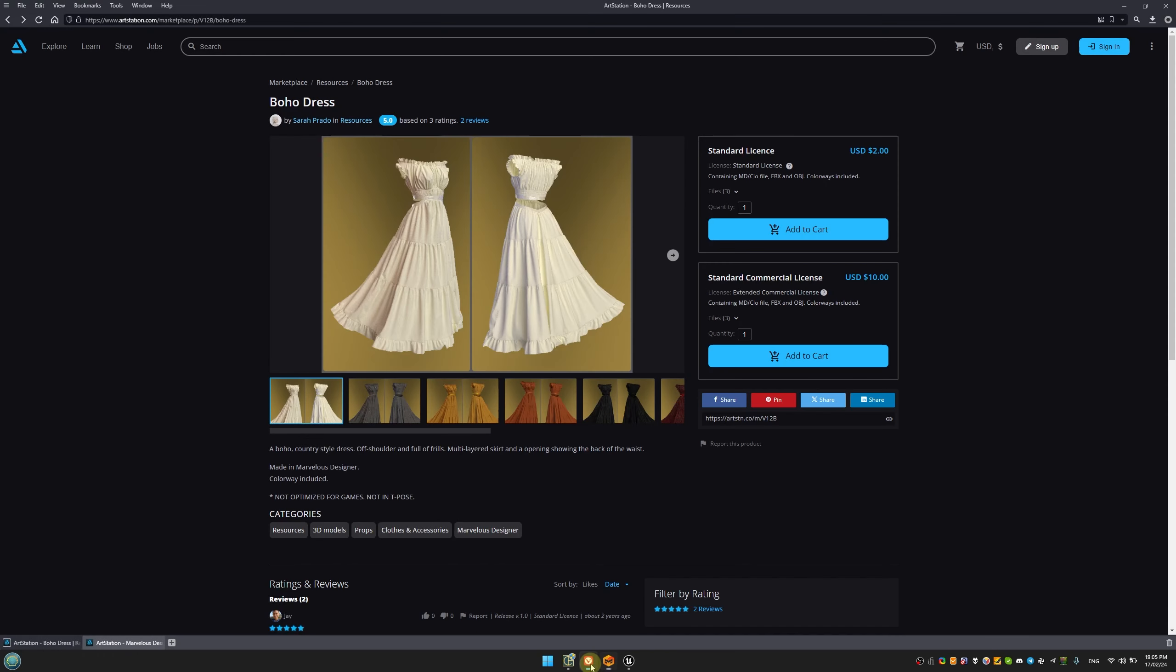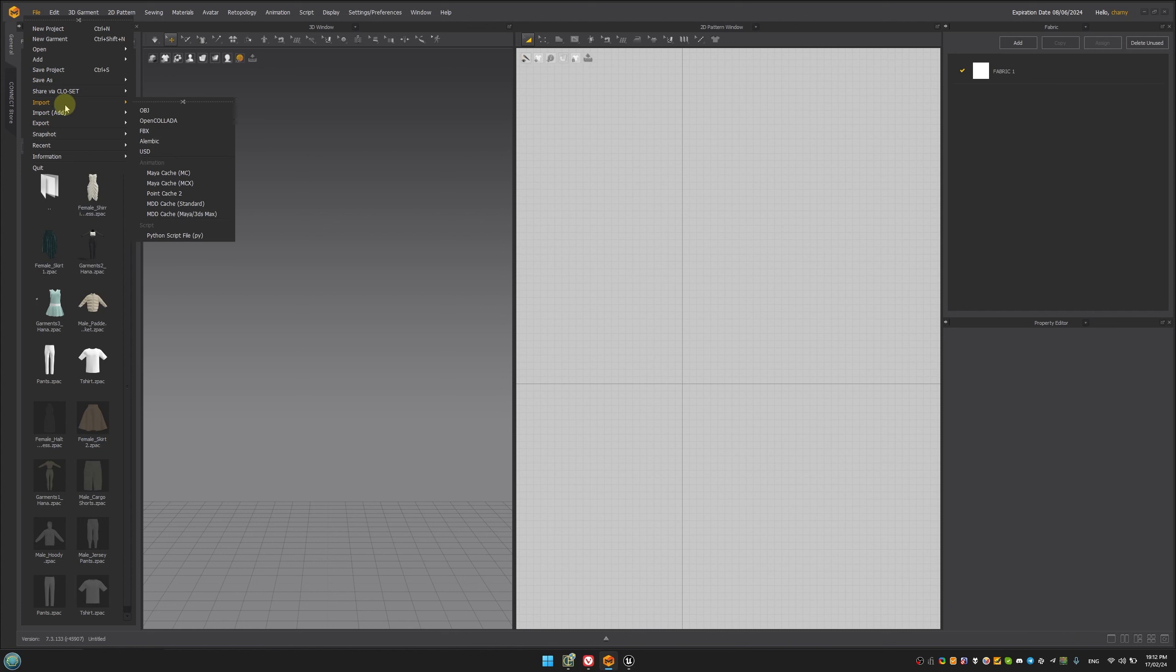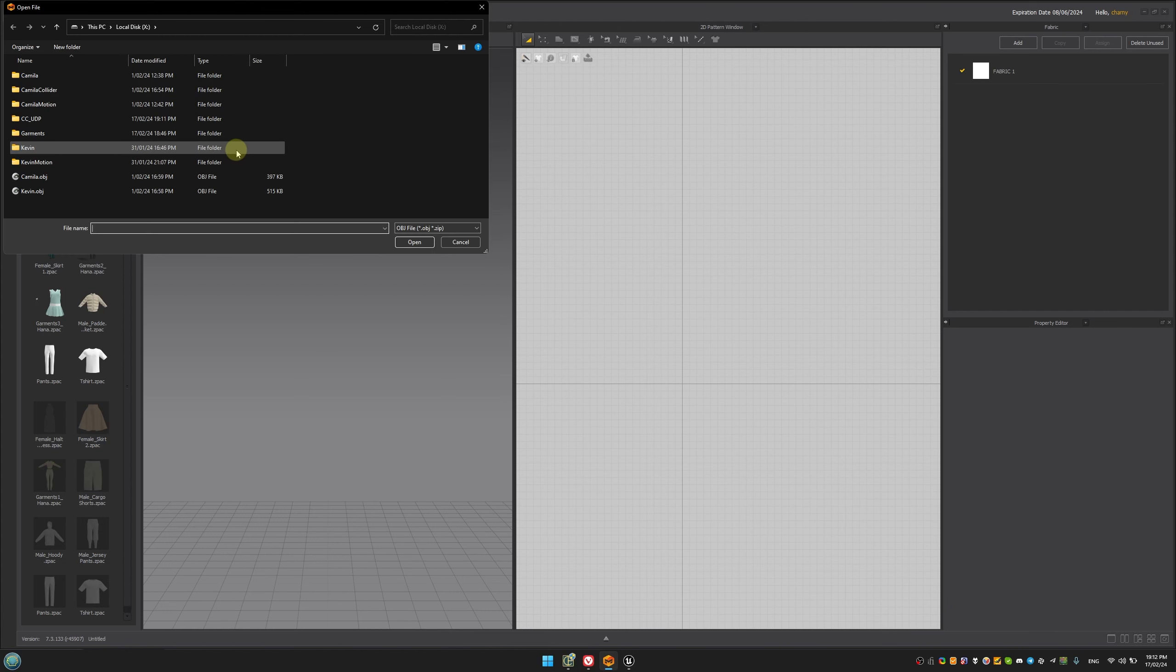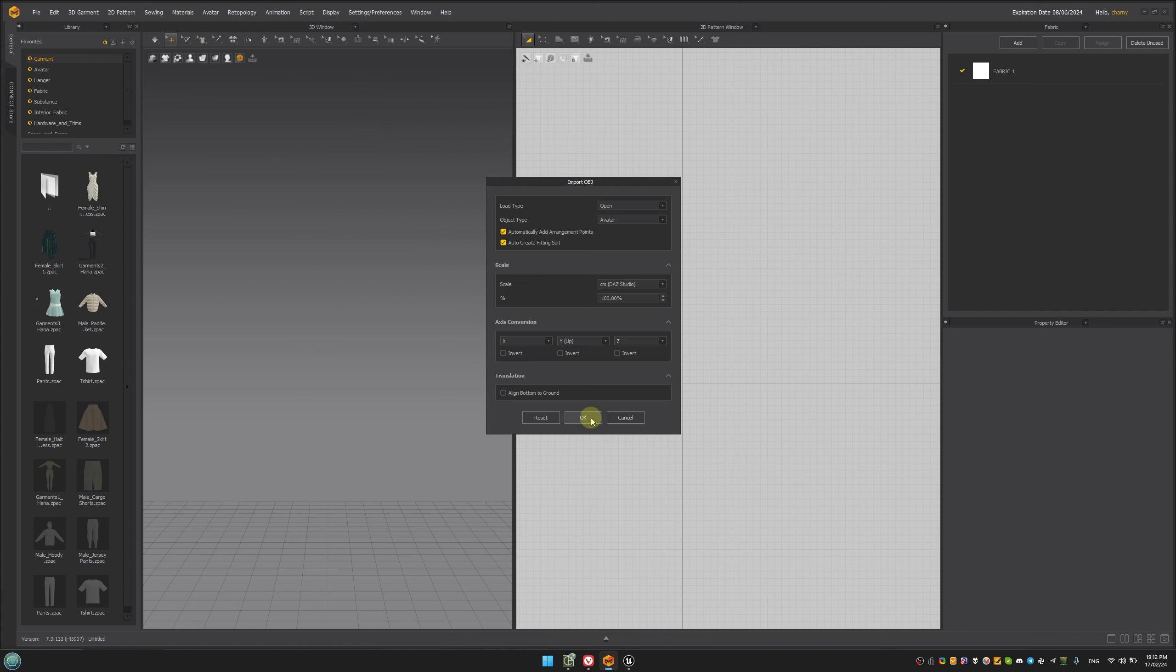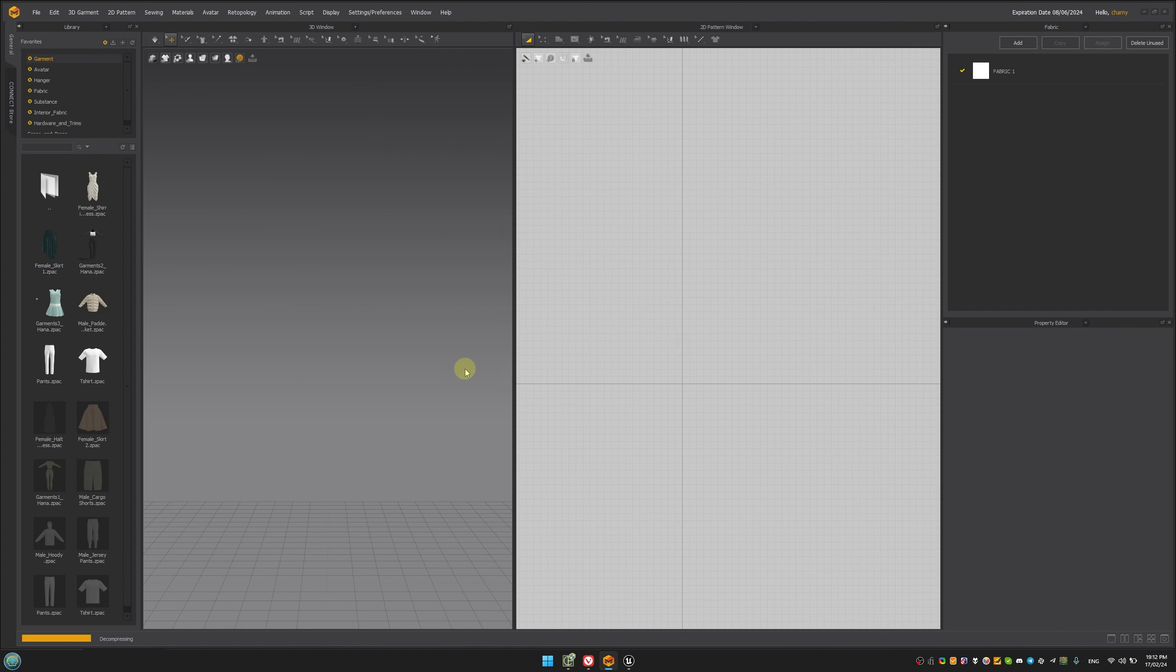For this tutorial, we've chosen a couple of outfits from ArtStation. However, since most ArtStation clothes are designed for different mannequins, we'll need to refit and re-drape them to our character colliders exported from Unreal Engine.